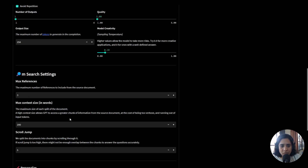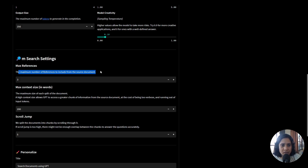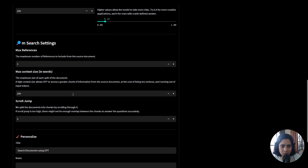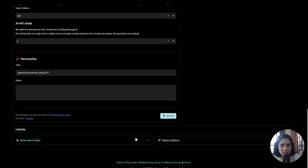Here you will also see we are using mSearch, which is a model that allows you to give a number of references that you want, what is the amount of the token size that can be sent to GPT-3, and it also splits the document if it's too big.